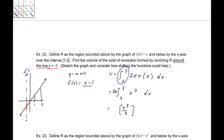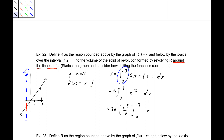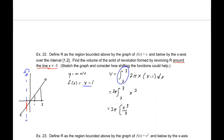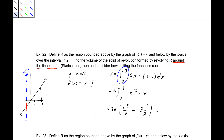So integrating from 2 to 3: the volume is 2 pi times the integral from 2 to 3 of x times (x minus 1) dx. That expands to x squared minus x, so we have 2 pi times x cubed over 3 minus x squared over 2, evaluated from 2 to 3, which should come out to be 23 over 3 pi units cubed.